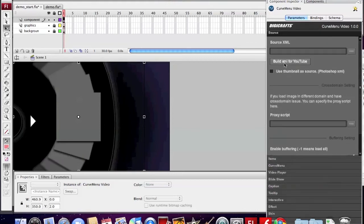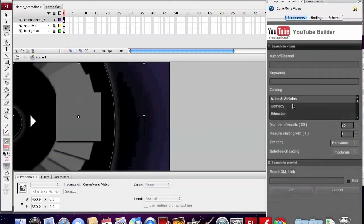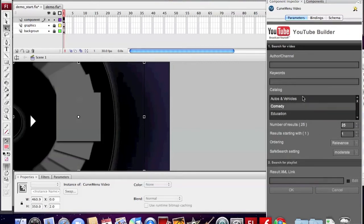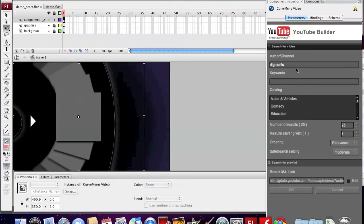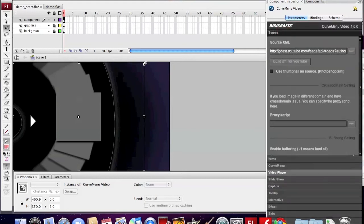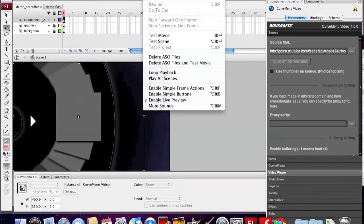We want to build a playlist from YouTube, so we click on Build XML from YouTube. We enter the channel name. Now the player is ready. We can test the movie.